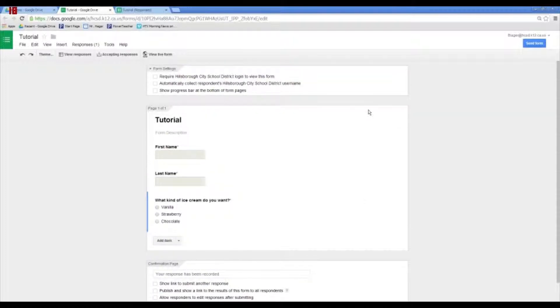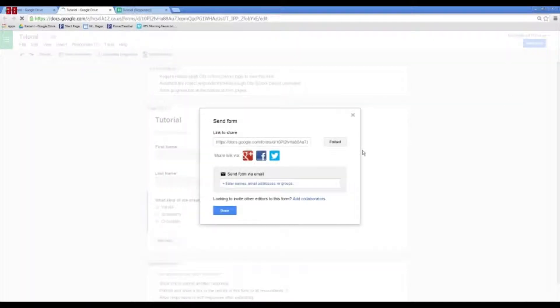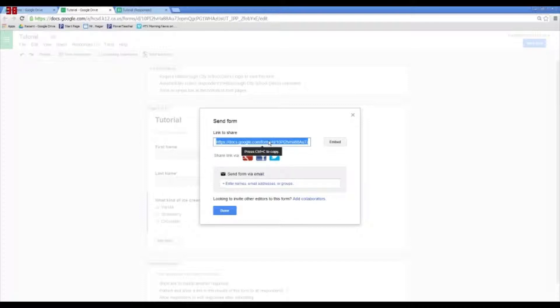Now, how do you get this out to the people that will fill it out? You can press this send form button at the top and you can either enter all of the names, email addresses, or whatever. Or you can just copy this link. So, when I click on it, it selects it all and you press control C to copy. The easiest way to do this, in my opinion, is to create an email and email it out to whoever you want.